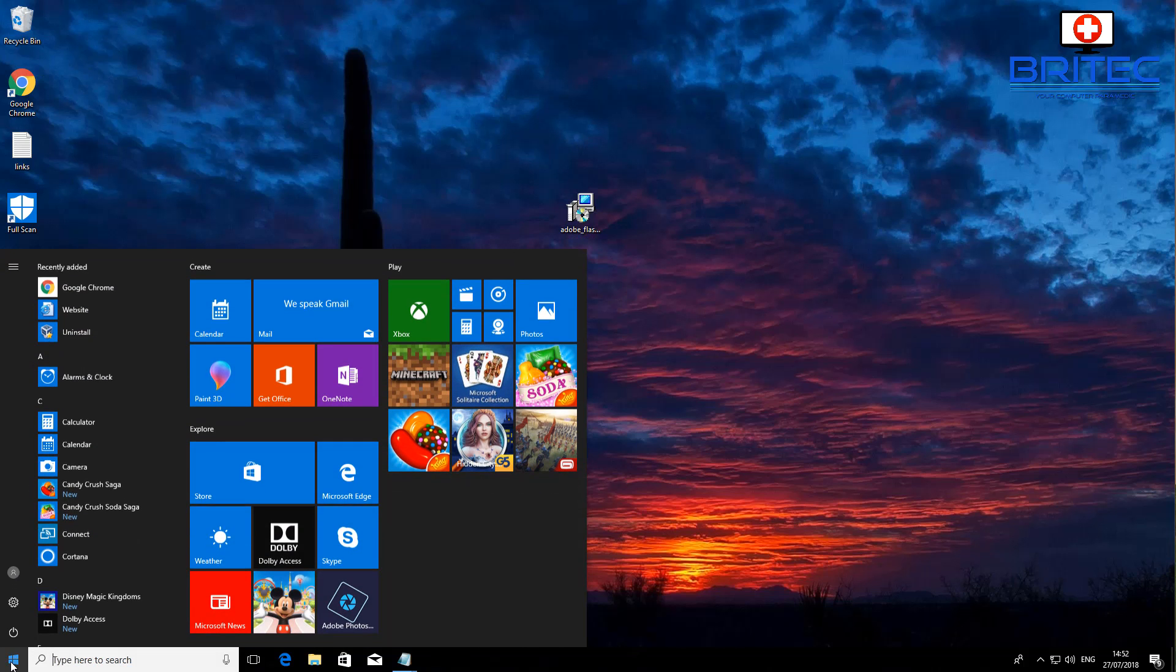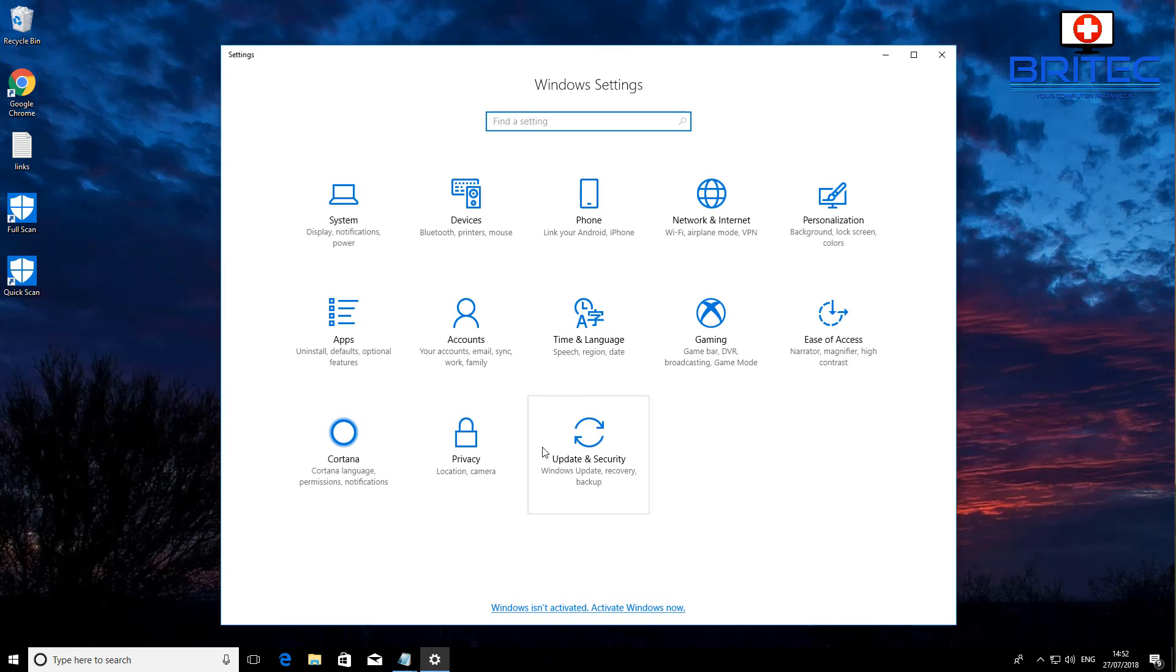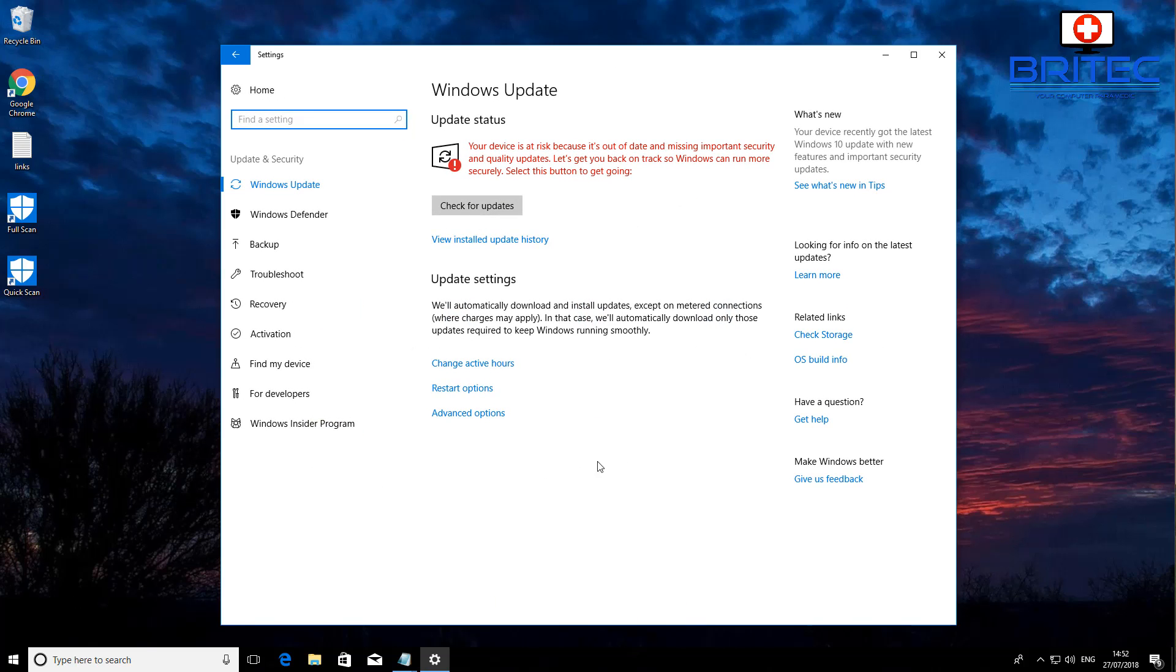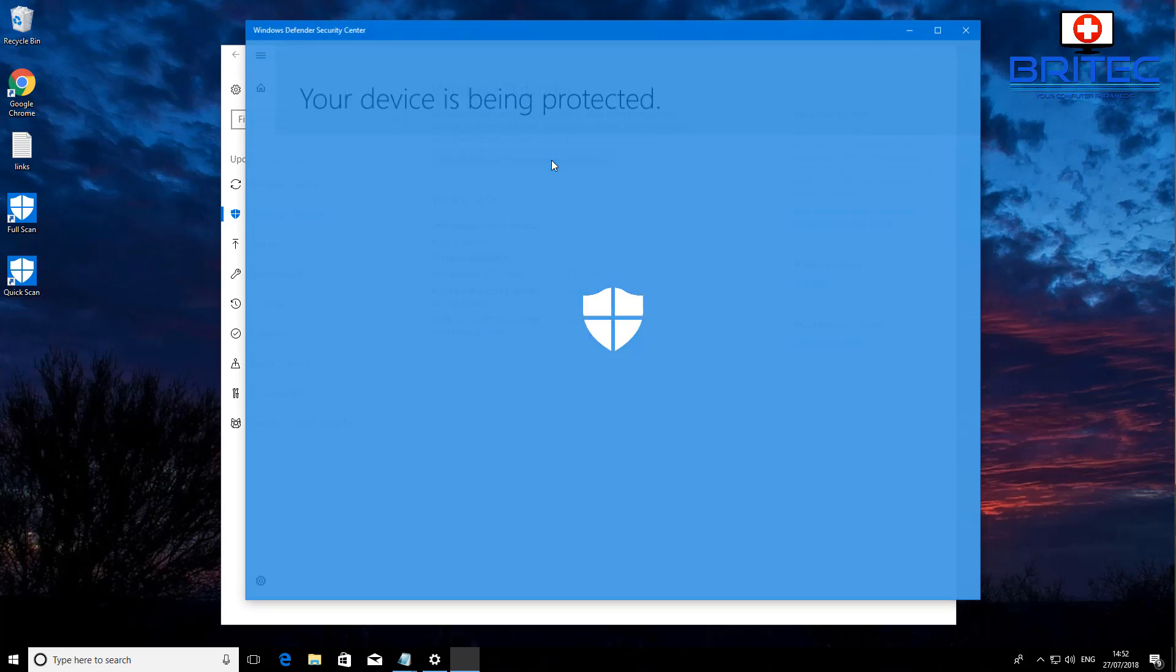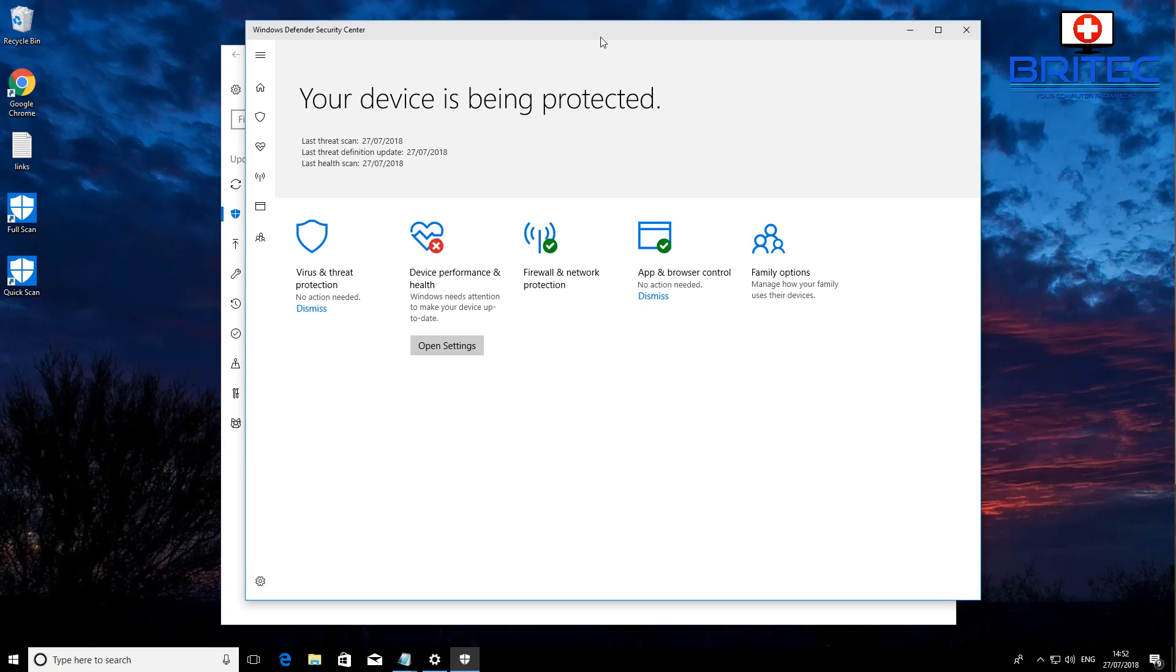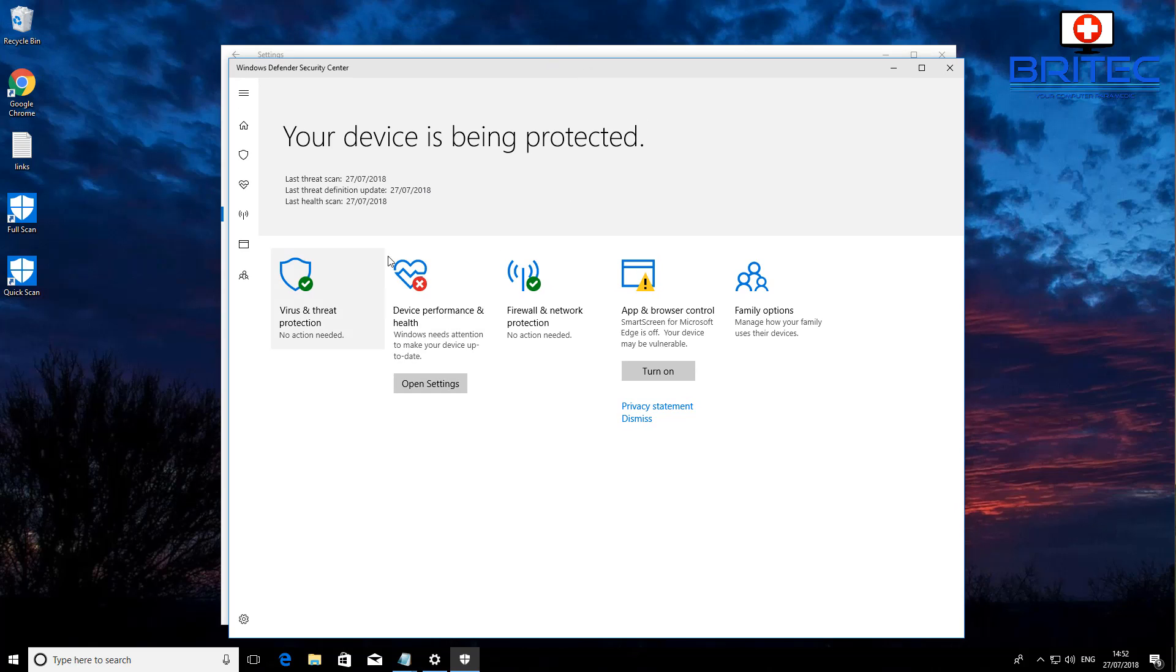What you want to do is go to the Start button here, Settings, and inside Update and Security go inside here and go to Windows Defender. Open up the Windows Defender Security Center and inside here you can see we have Virus and Threat Protection. Click on this one.